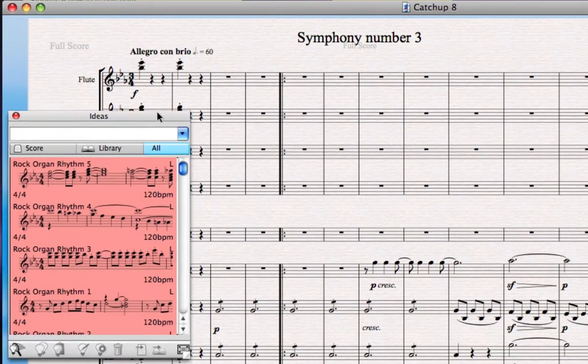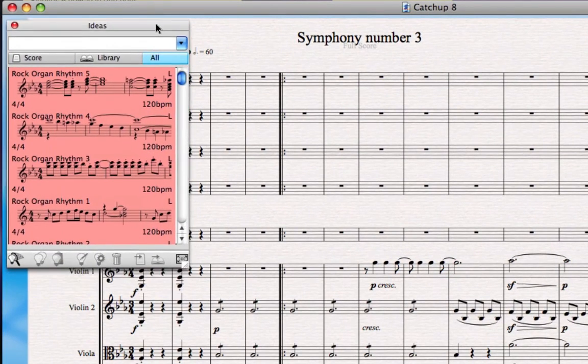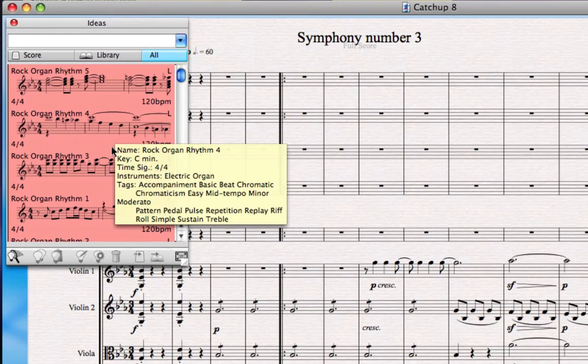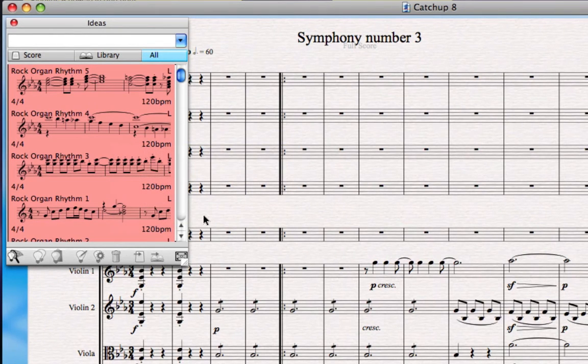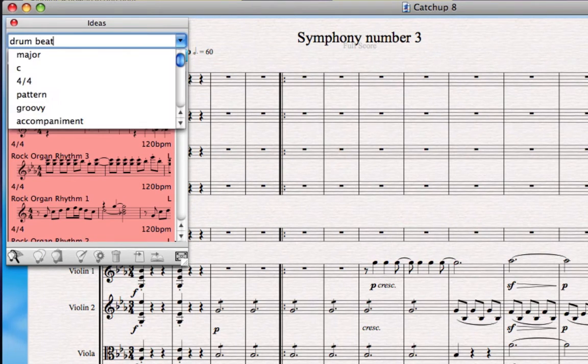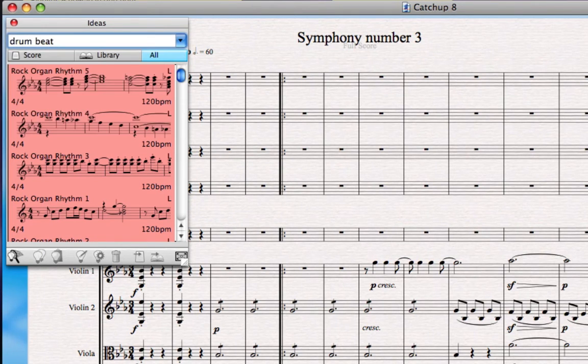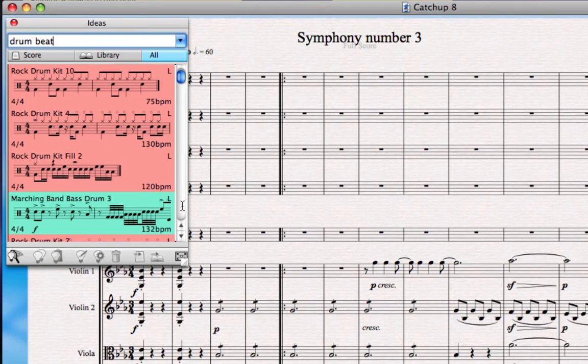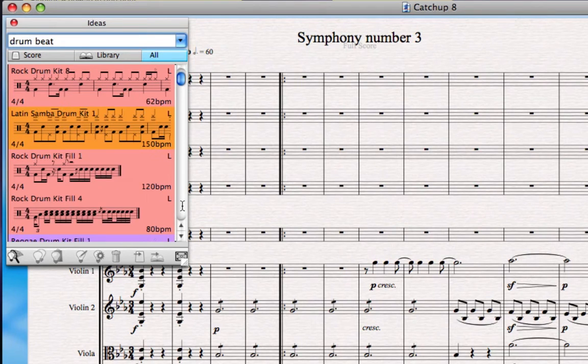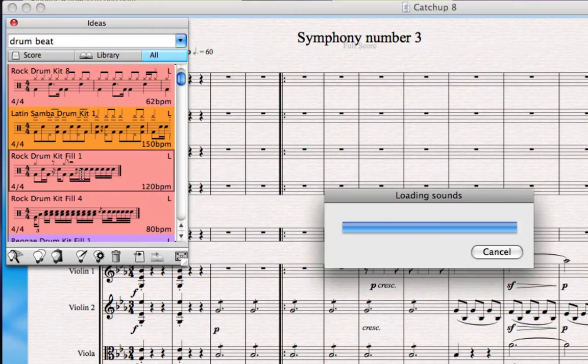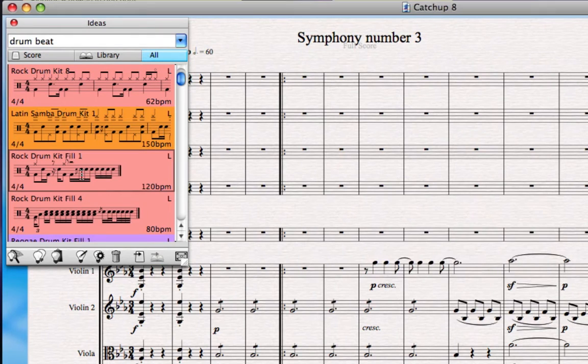And this is the Ideas Hub now. It's opened up here on the left. Inside it you can see lots of ready-made ideas. In fact, there are over a thousand in there, and you can search for particular ideas in here just by typing something in and pressing enter or return. When you find an idea you like the look of, you can click and hold on it, and after the sounds have loaded up it'll play back.